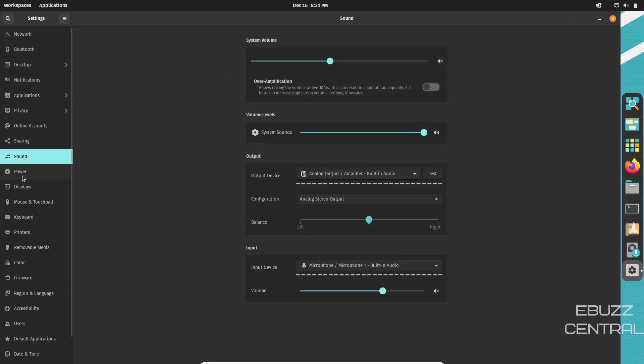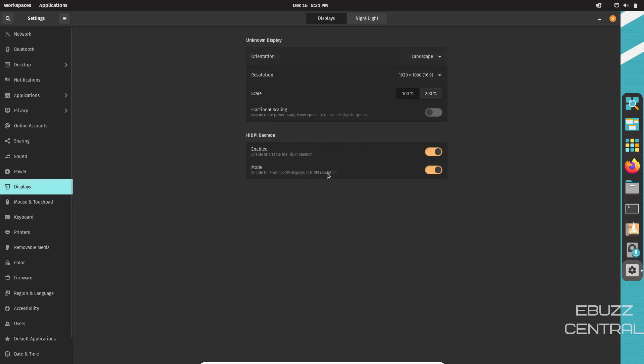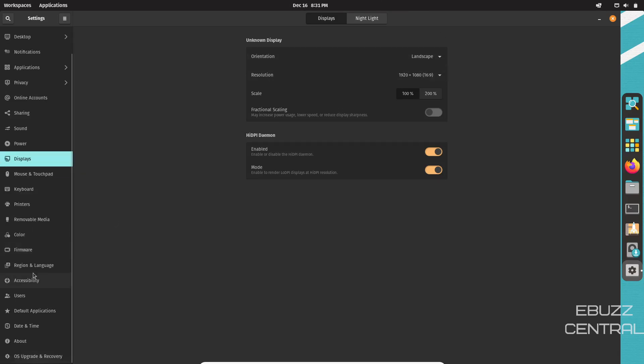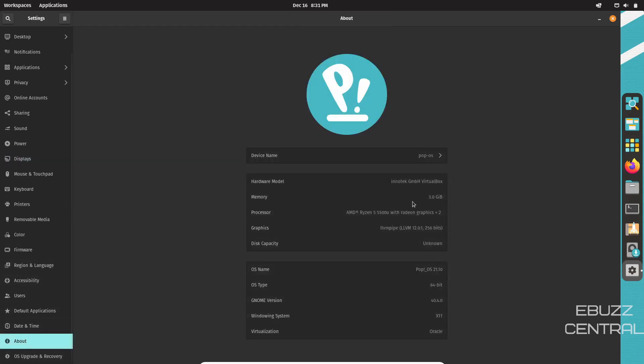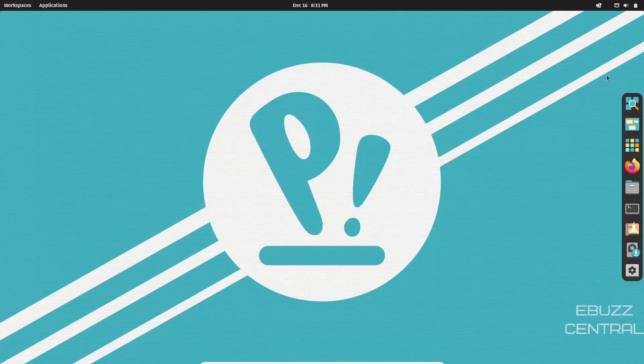Sharing, sound, power, displays. This is where you set your resolution. Mouse and touchpad, keyboard, firmware, about, OS upgrade and recovery. You can go over to about and let you know you're in Pop!_OS. It is 21.10, 64-bit, GNOME version 40.40, and windowing system is X11 and then virtualization is Oracle.